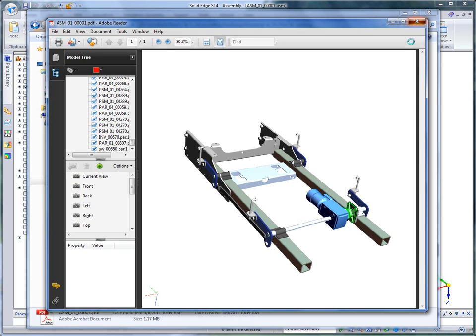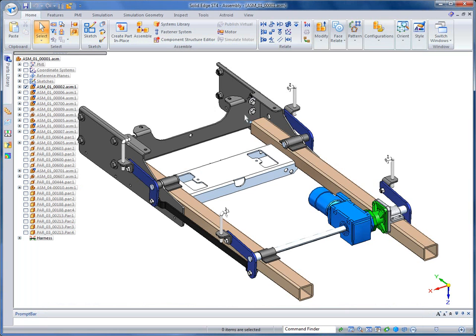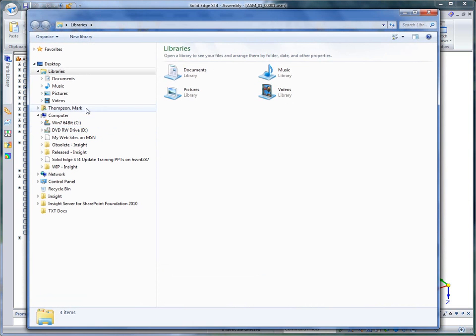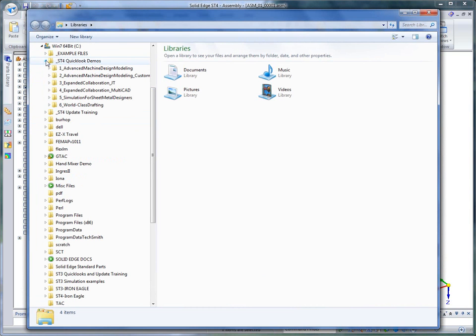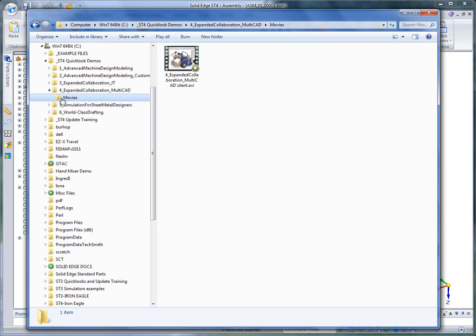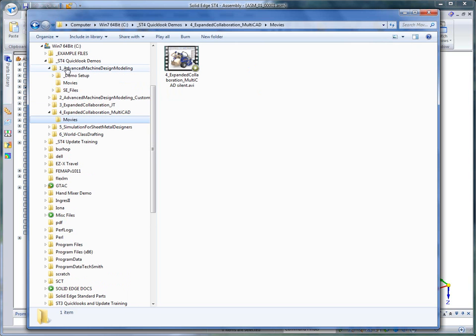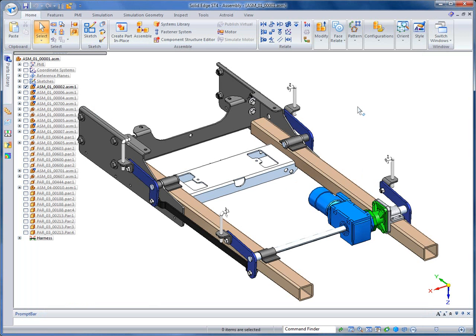This is the instructional video for the Multicad demonstration that we talked about. And again, under the QuickLook demos, that is the number 4 expanded collaboration Multicad demo. All the movies are within the Movies folder. But you are using the number 1 QuickLook files to do the demonstration. With that, this concludes this instructional video.